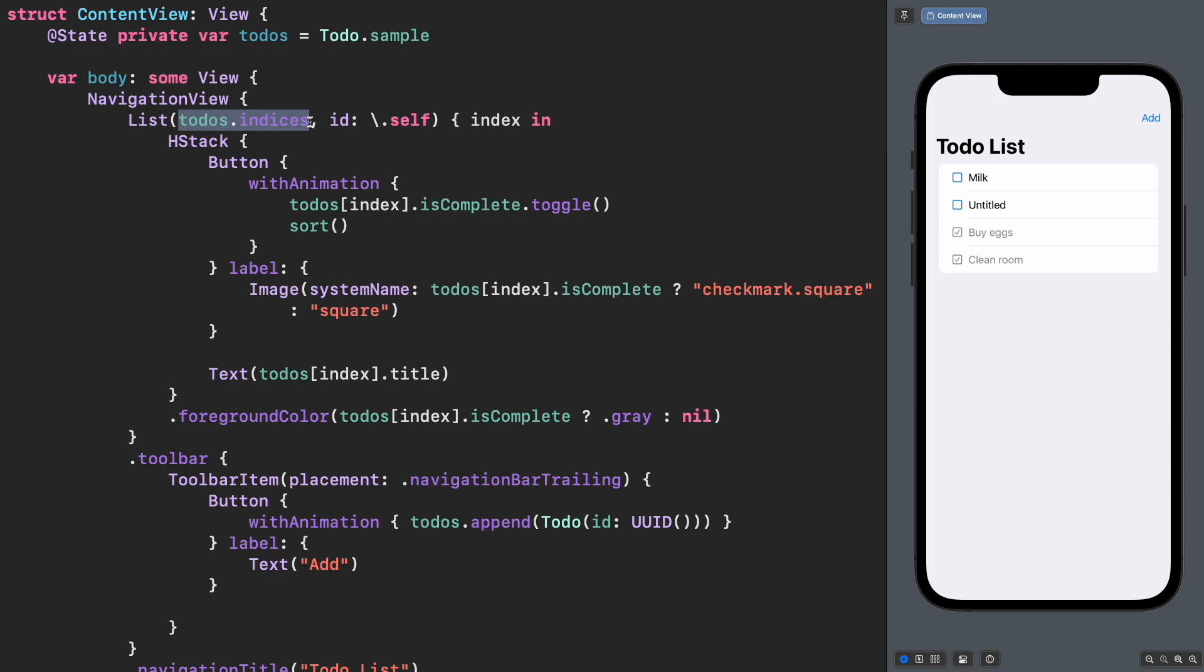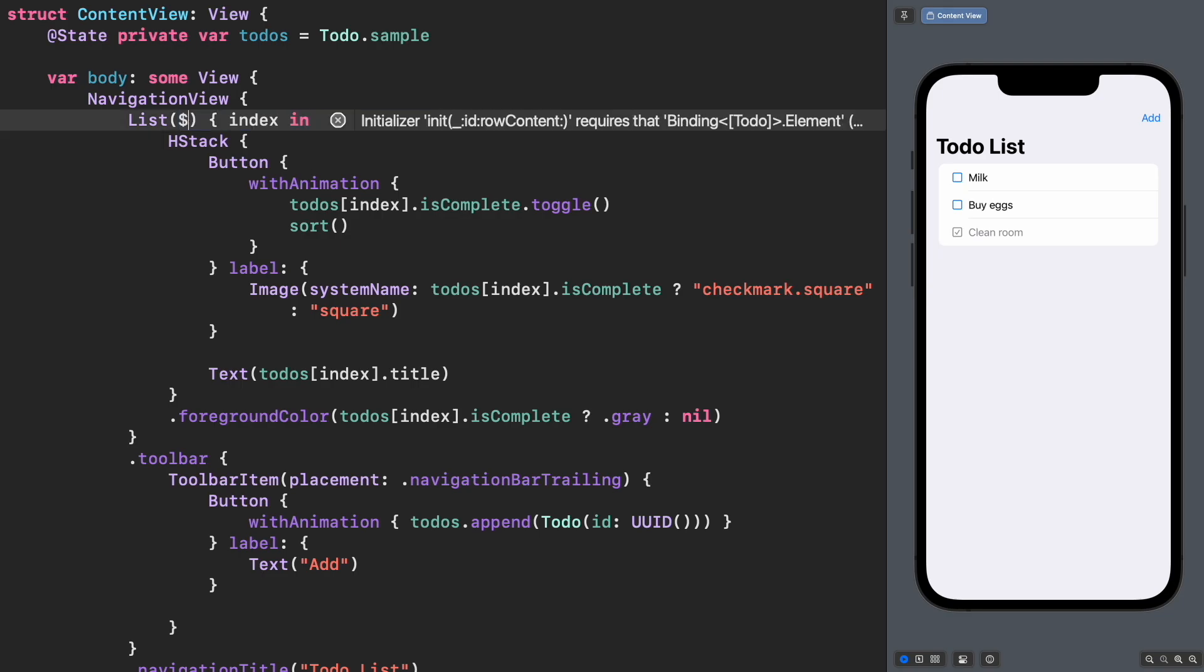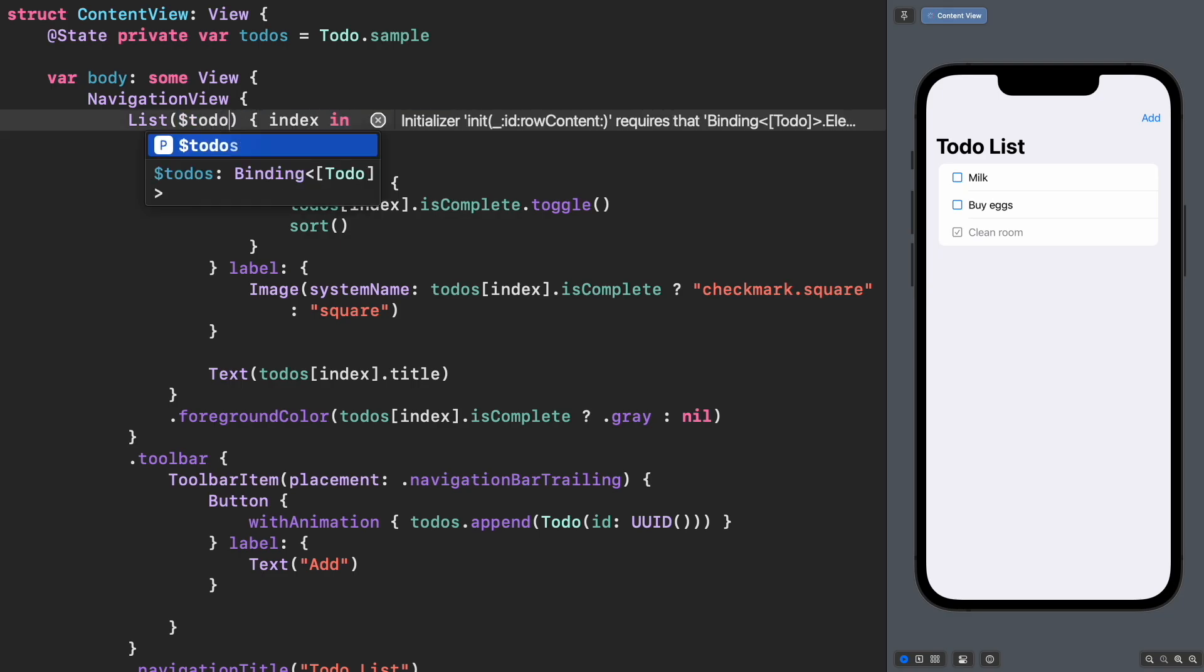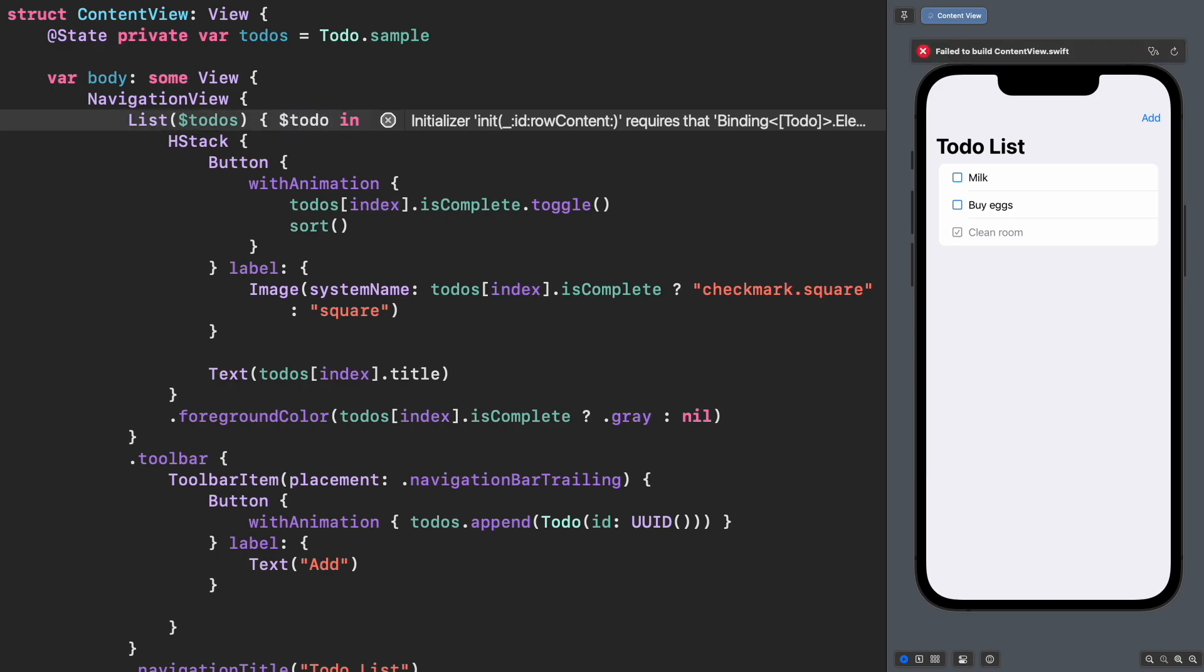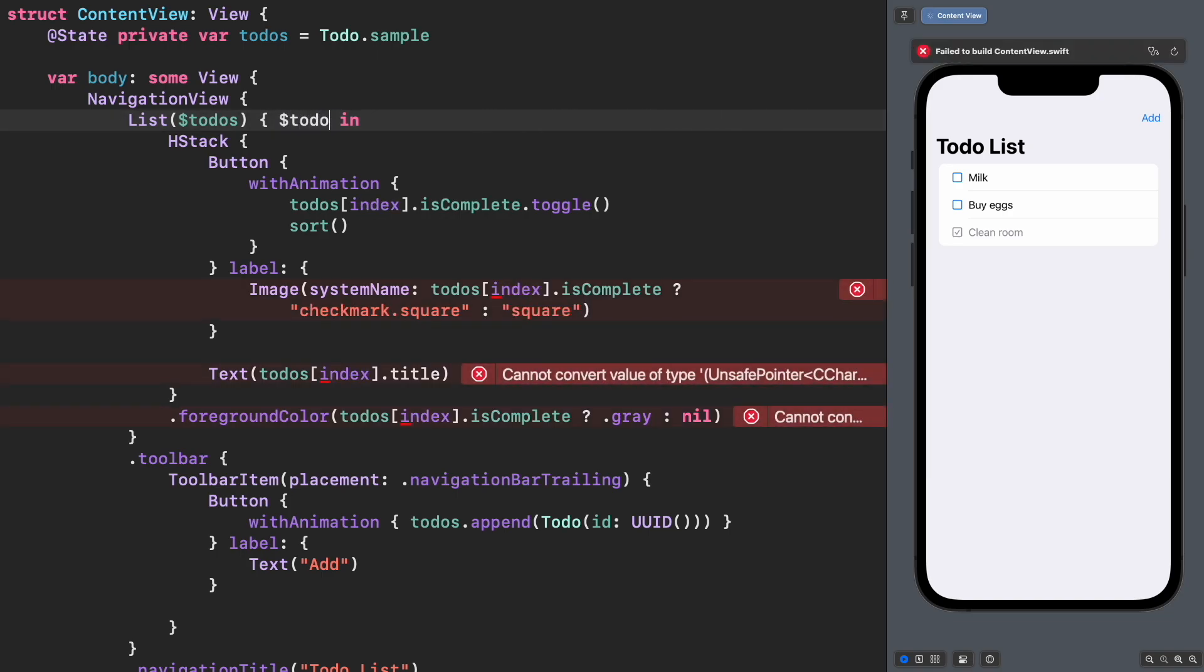Luckily, we have a nice way to mutate the state and generate the view identity using Identifiable. Instead of passing the array directly, let's pass the binding object associated and remove the index parameter to a binding object of each element in the array.